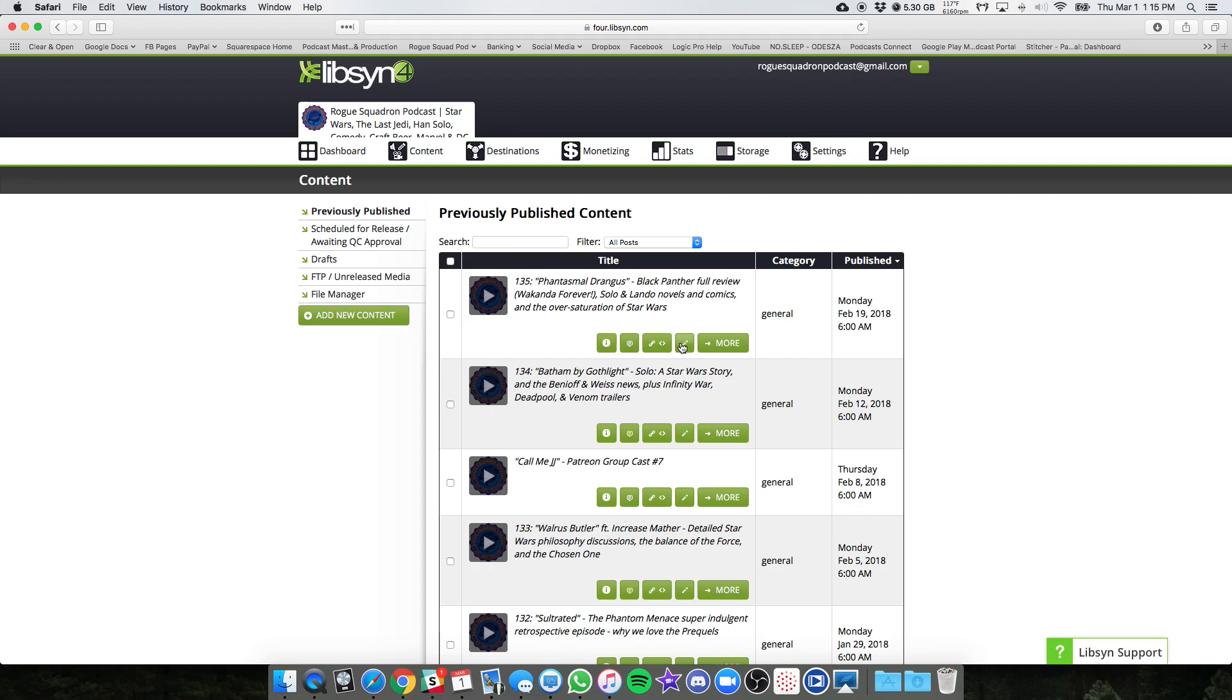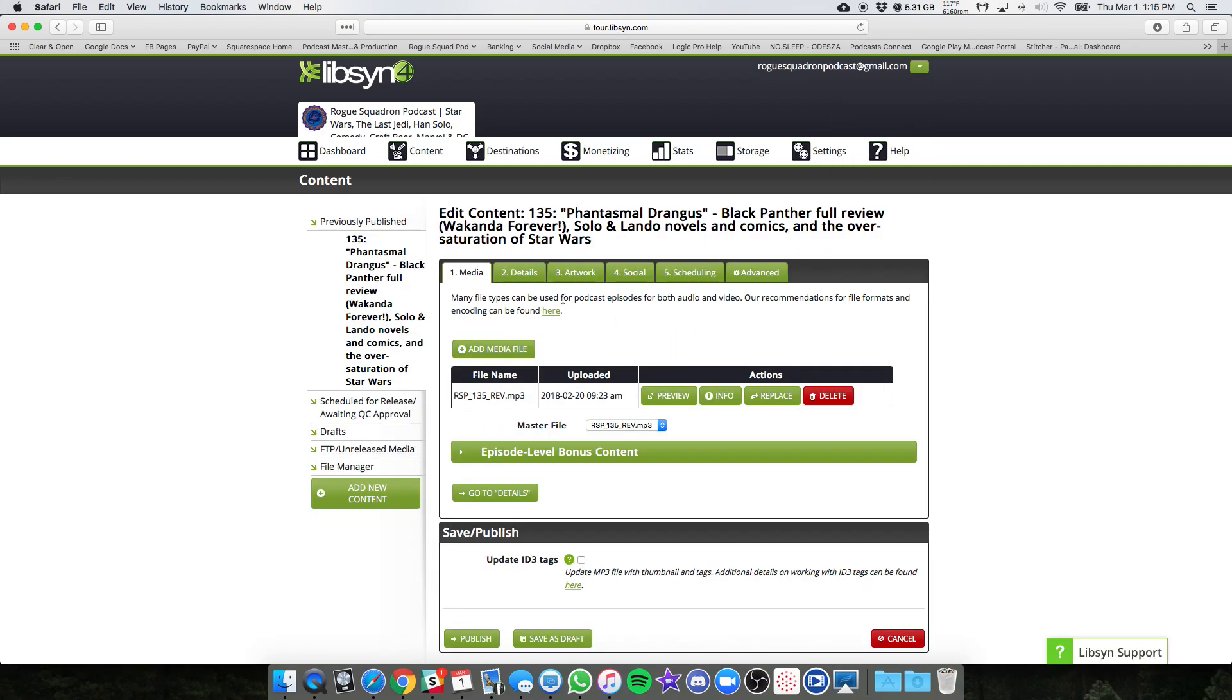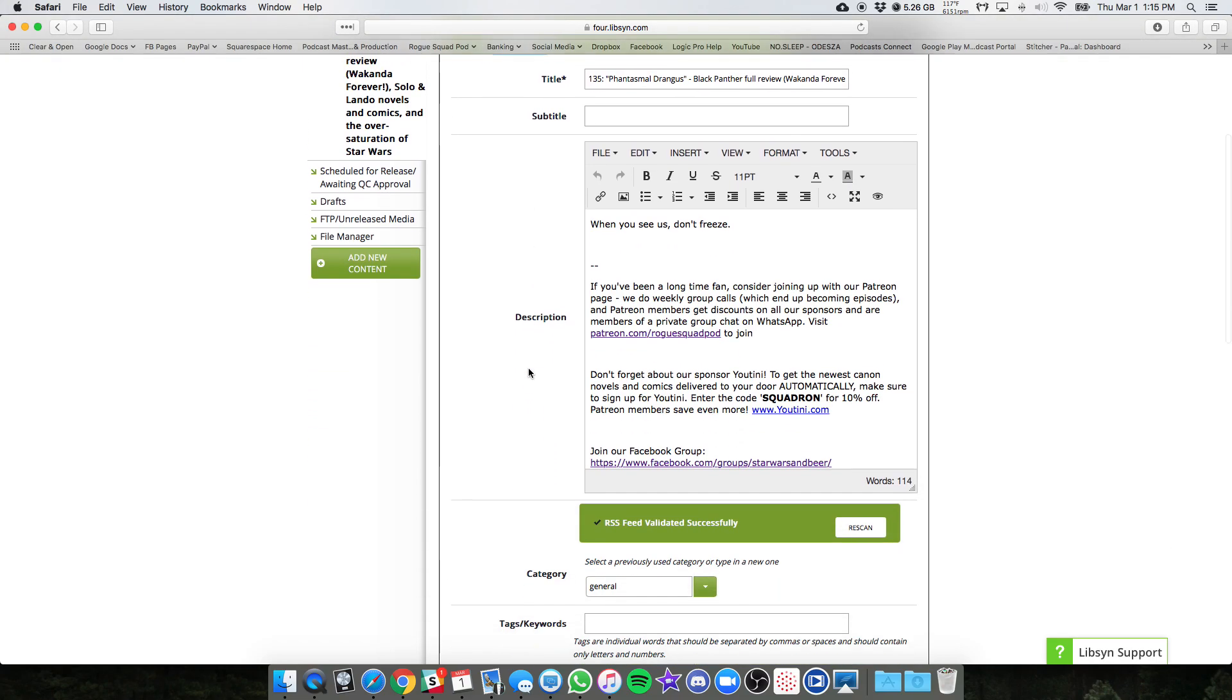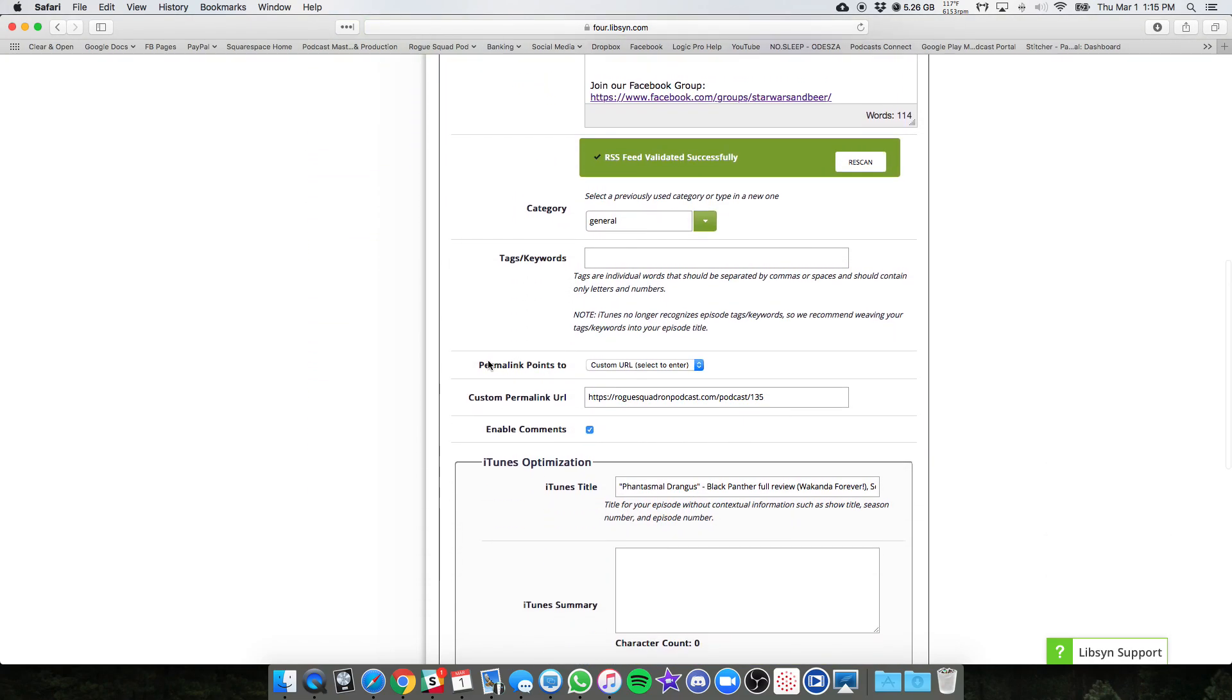Click the edit button, the pencil, the edit button for one episode, navigate to the details tab and scroll down after the description to where you see permalink points to.